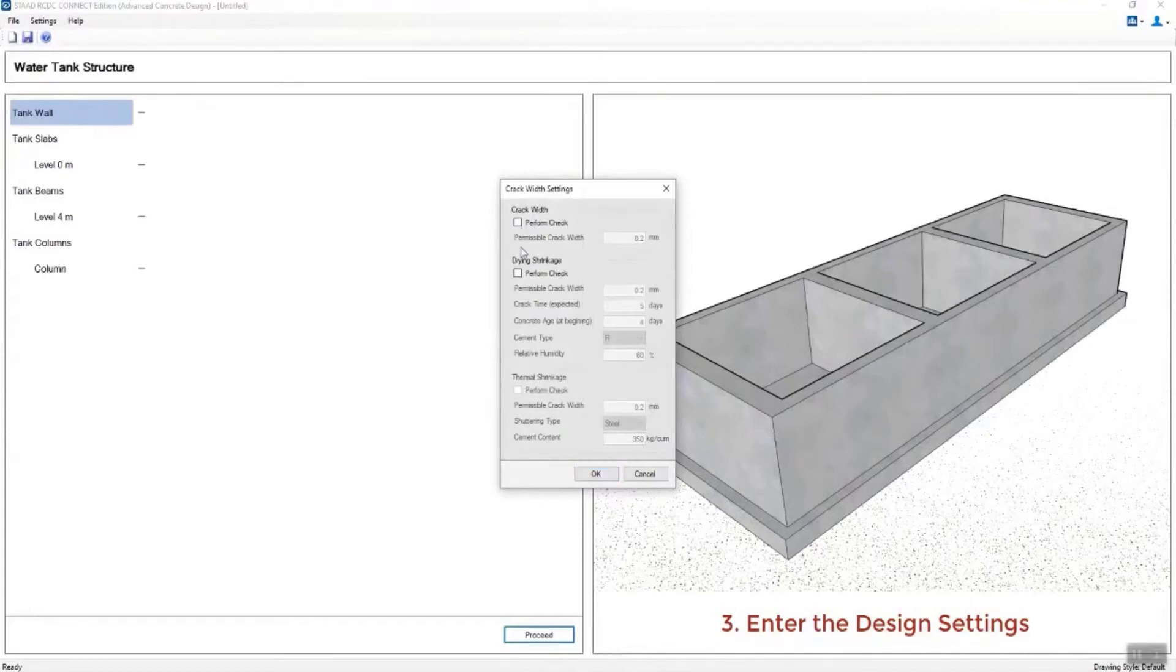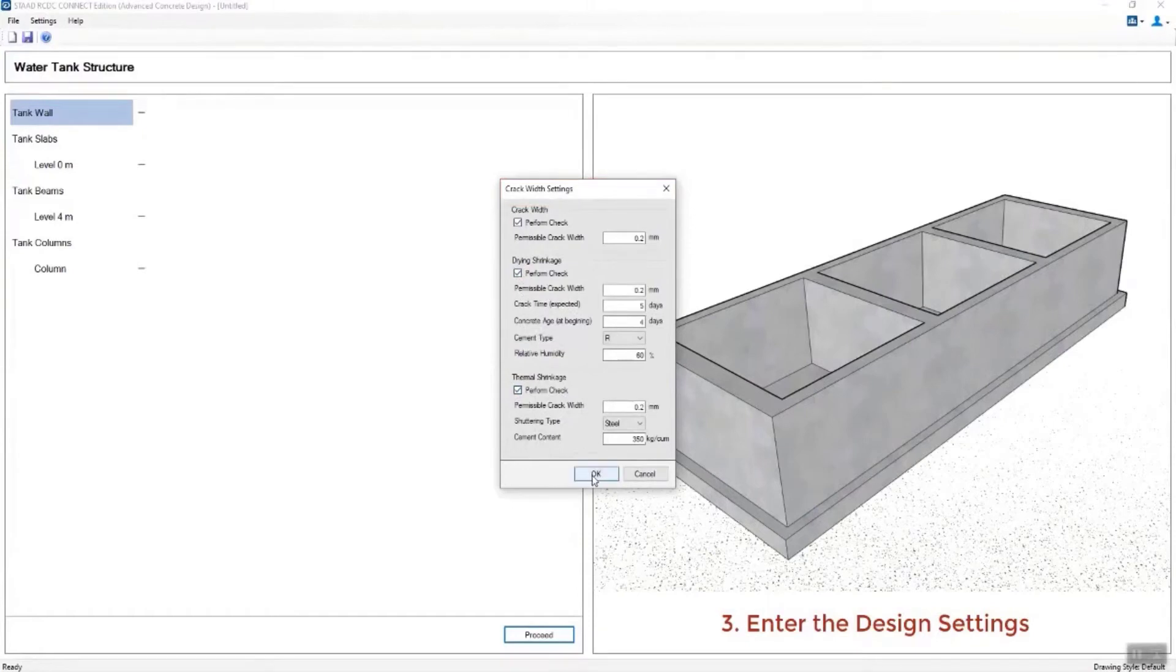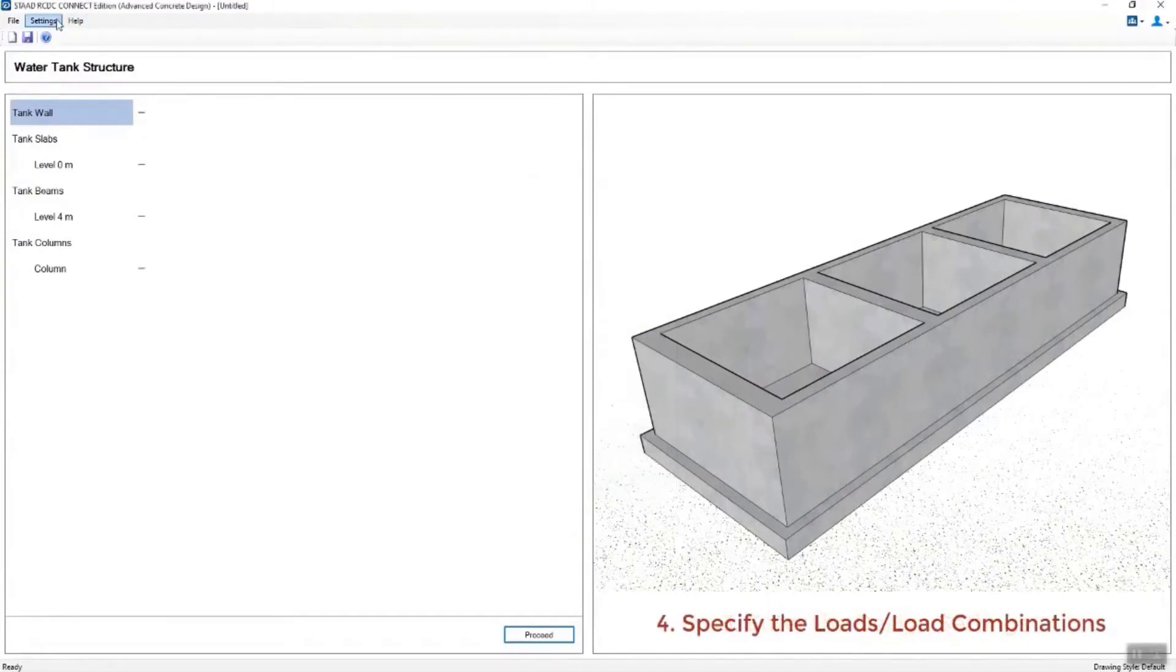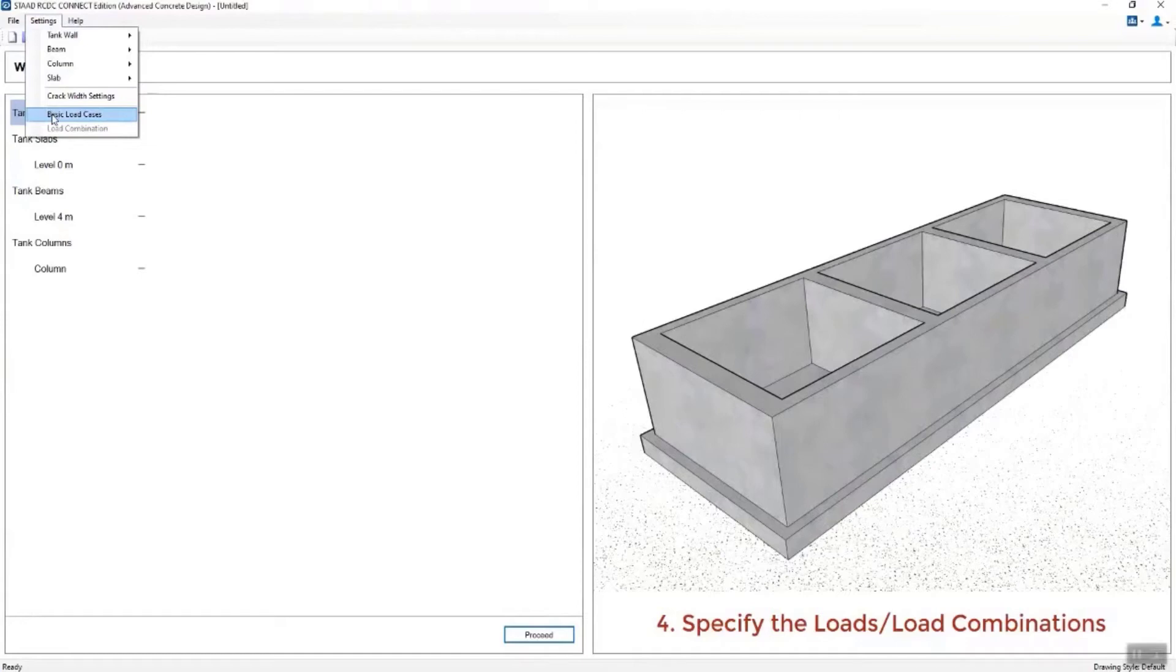He's entering his crack width settings at this point and basically customizing the design checks that will be performed.